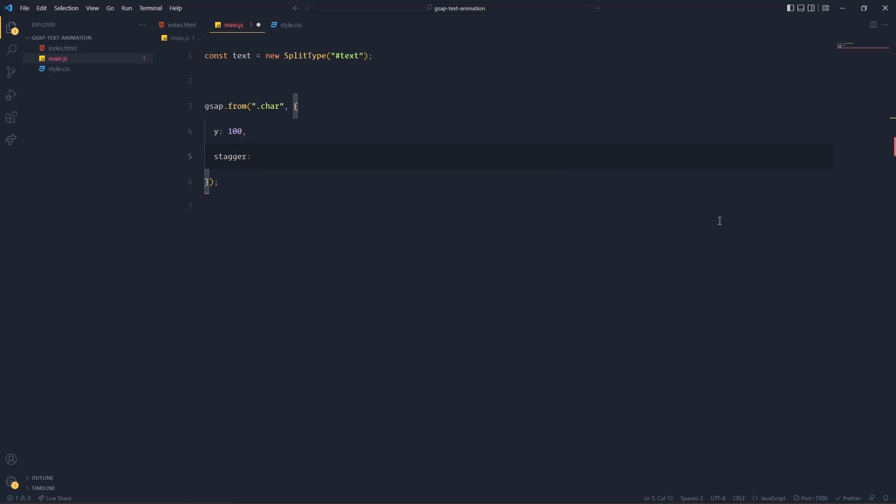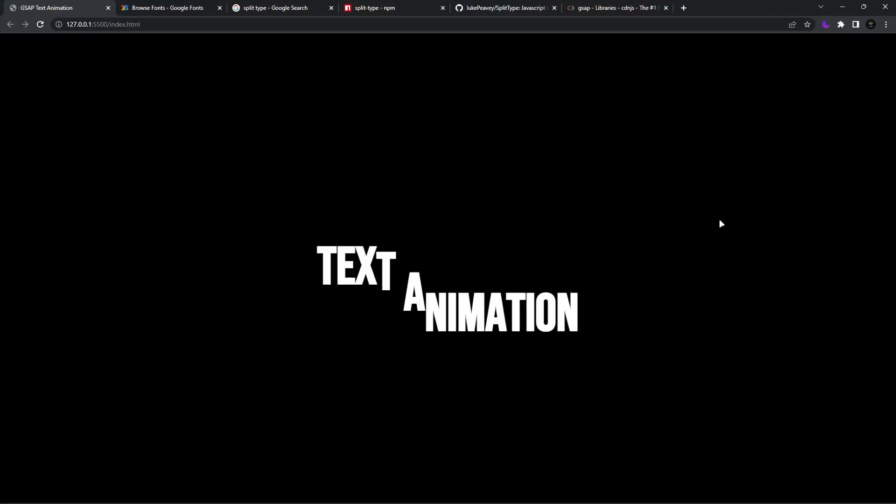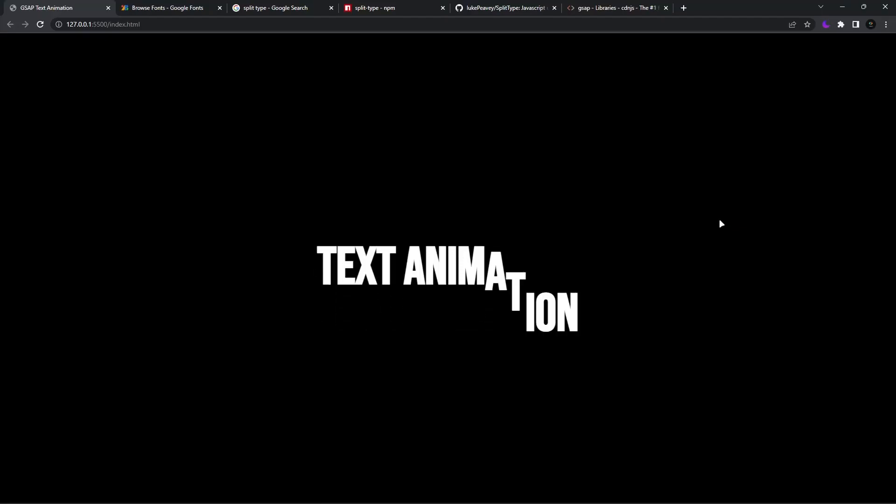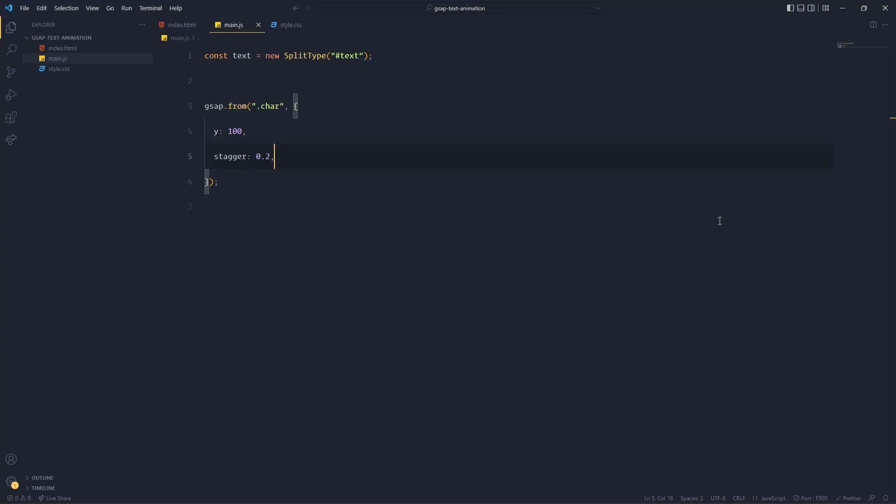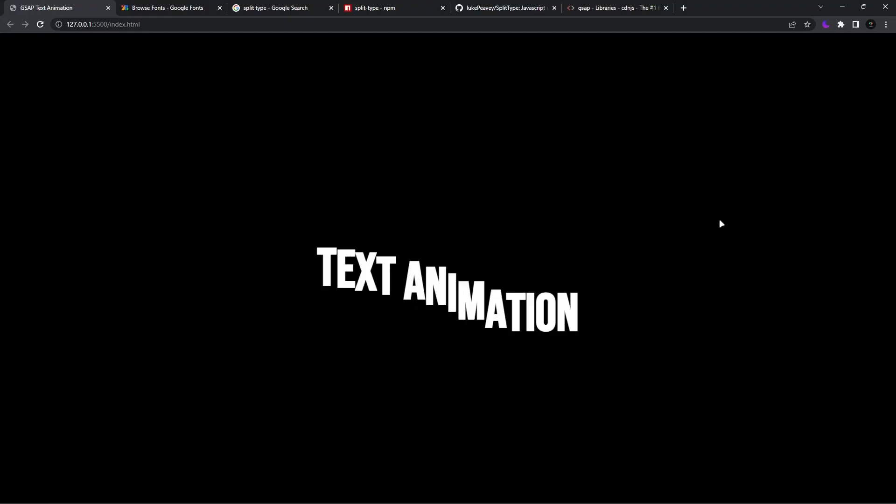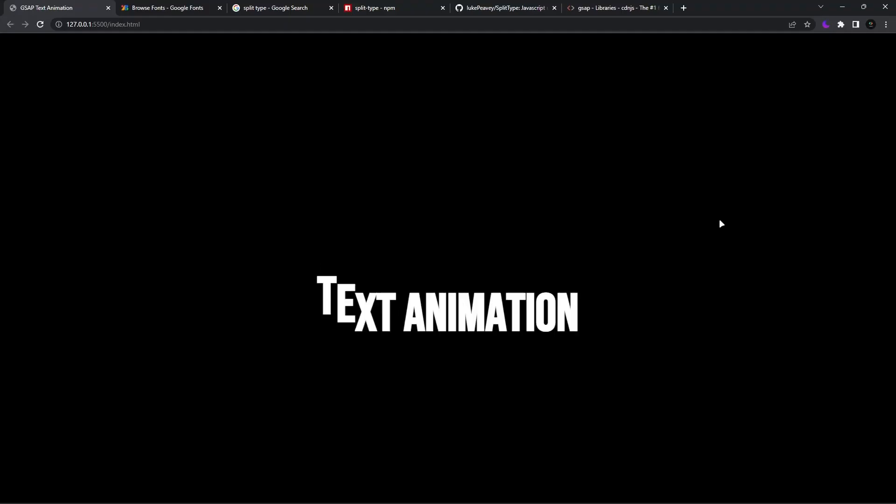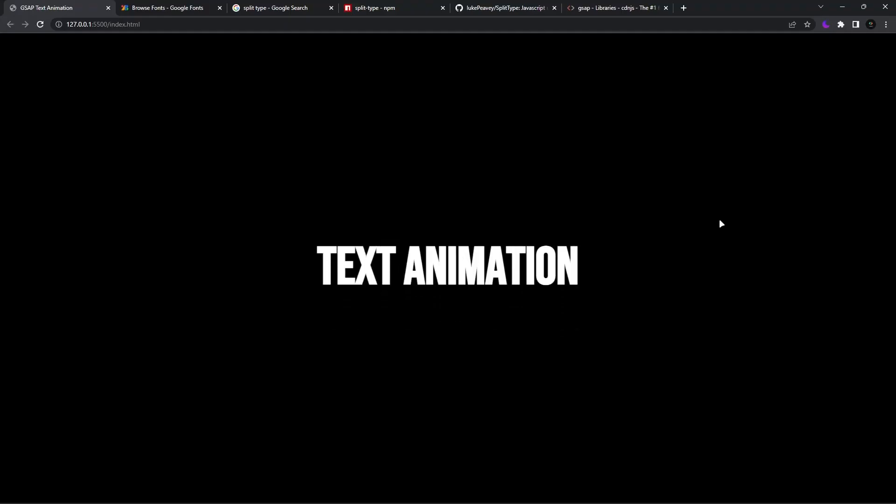And the stagger after how much delay? So I'll write 0.2 seconds. So after 0.2 seconds of animating of every letter it is animating, but I don't like 0.2, I'll write 0.05 like this. Great.